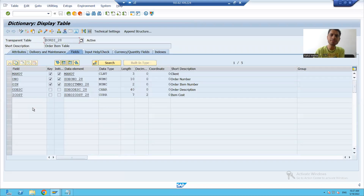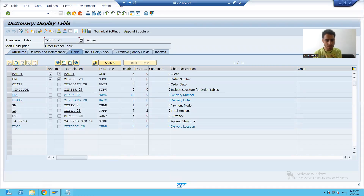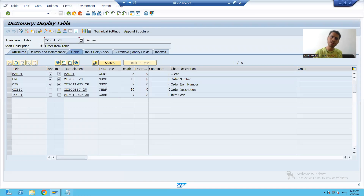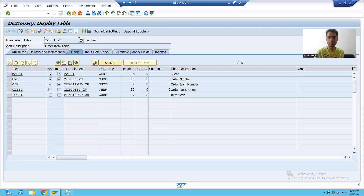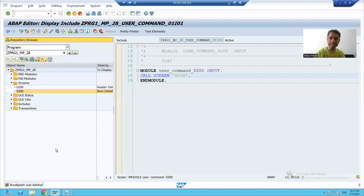On screen 100, we will display data from the order header table, and on screen 200, we will display data from the order item table. So we will start with designing the layout on screen 100, then we will move on to screen 200.